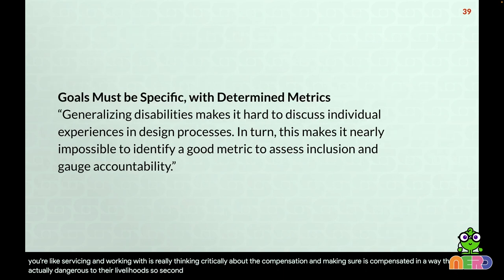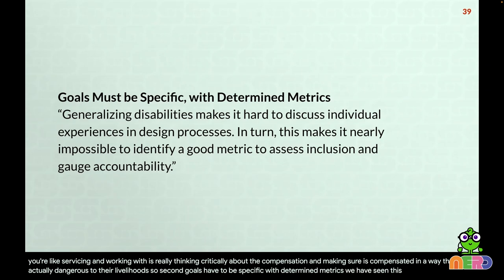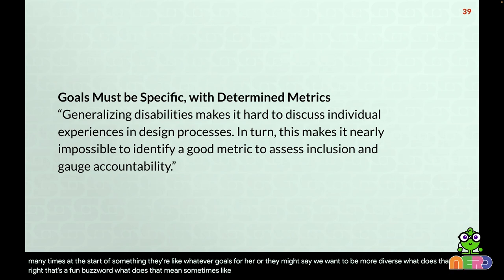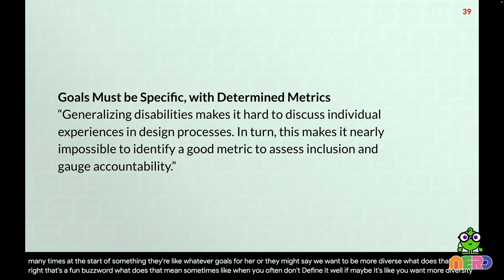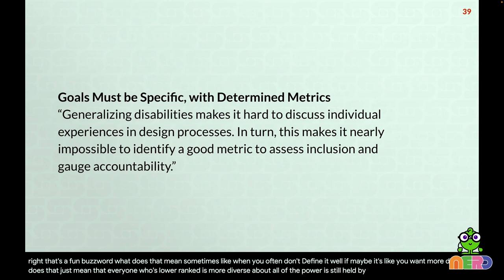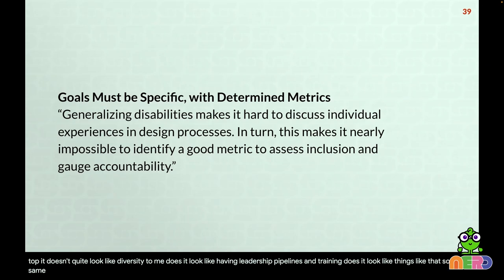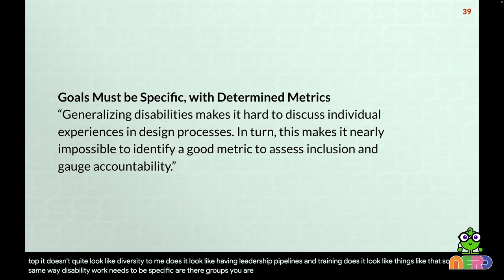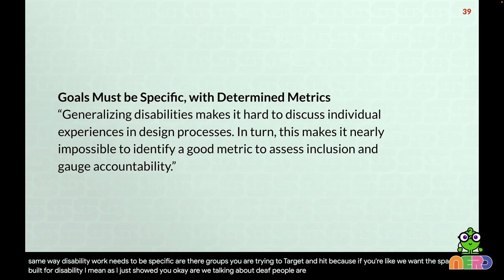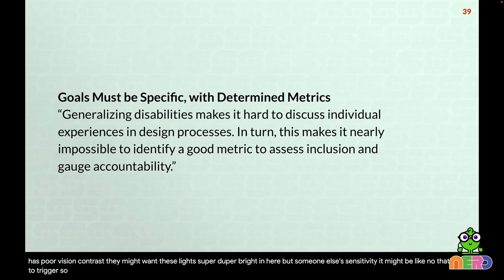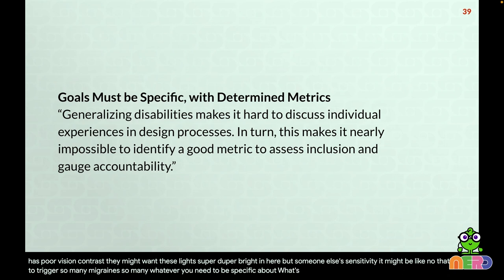Goals have to be specific with determined metrics. We've all seen 'what are our diversity goals?' answered with 'we want to be more diverse.' What does that mean? If it means everyone at a lower rank is more diverse but all the power is still held by white men at the top, that doesn't look like diversity. In the same way, disability work needs to be specific. Are you targeting deaf people? Blind people? Someone with poor vision contrast might want super bright lights; someone with migraines might not. Be specific about tangible goals, gauge them, and hold yourself accountable.